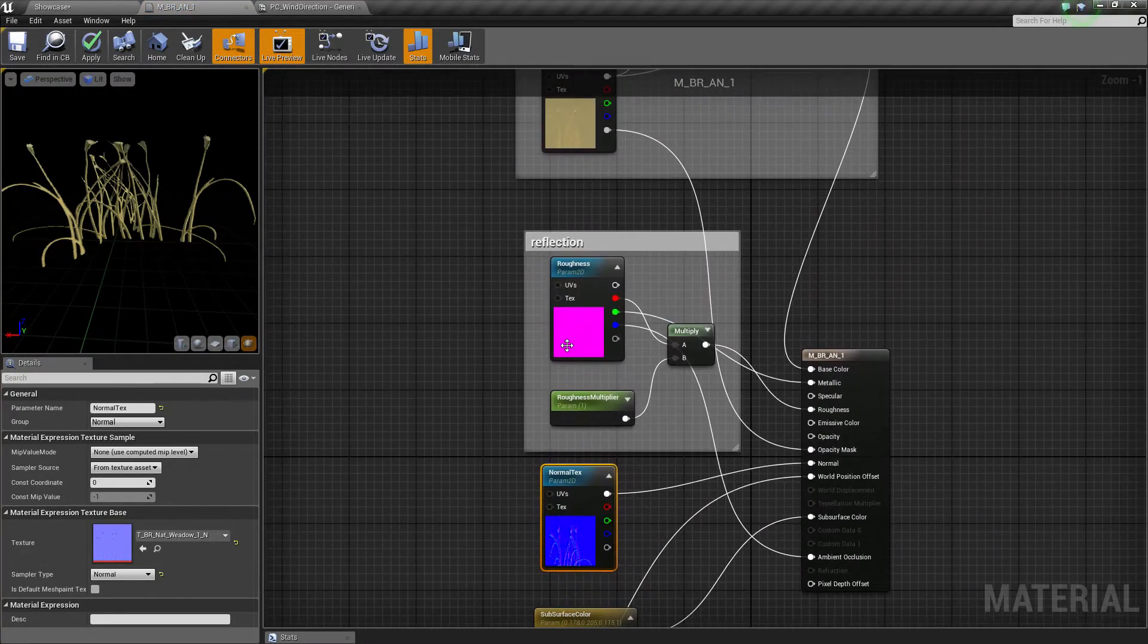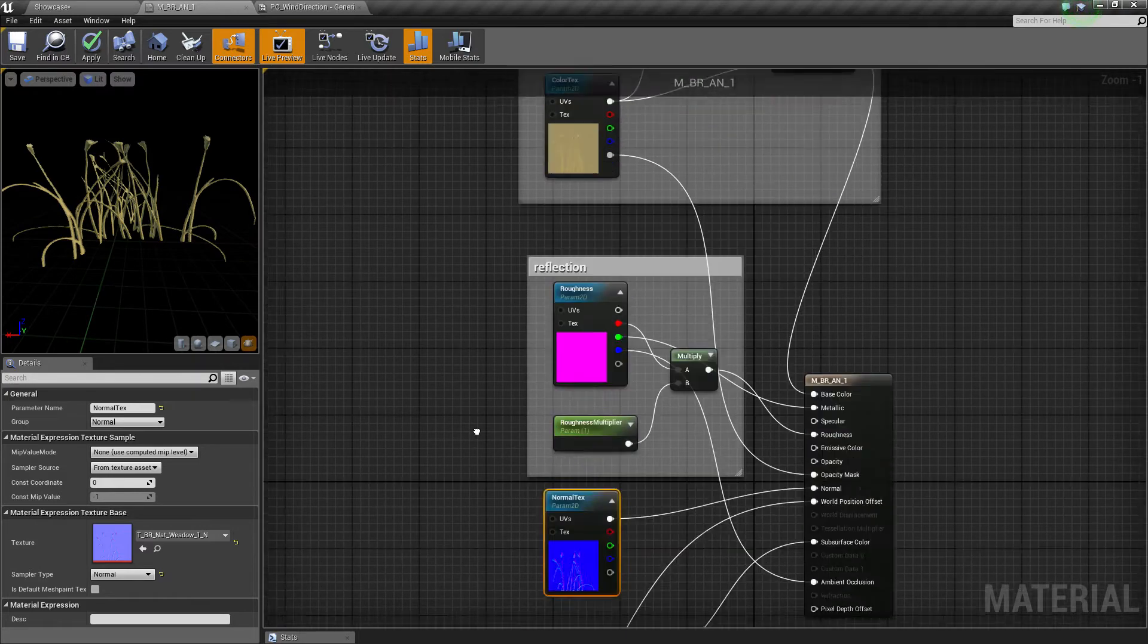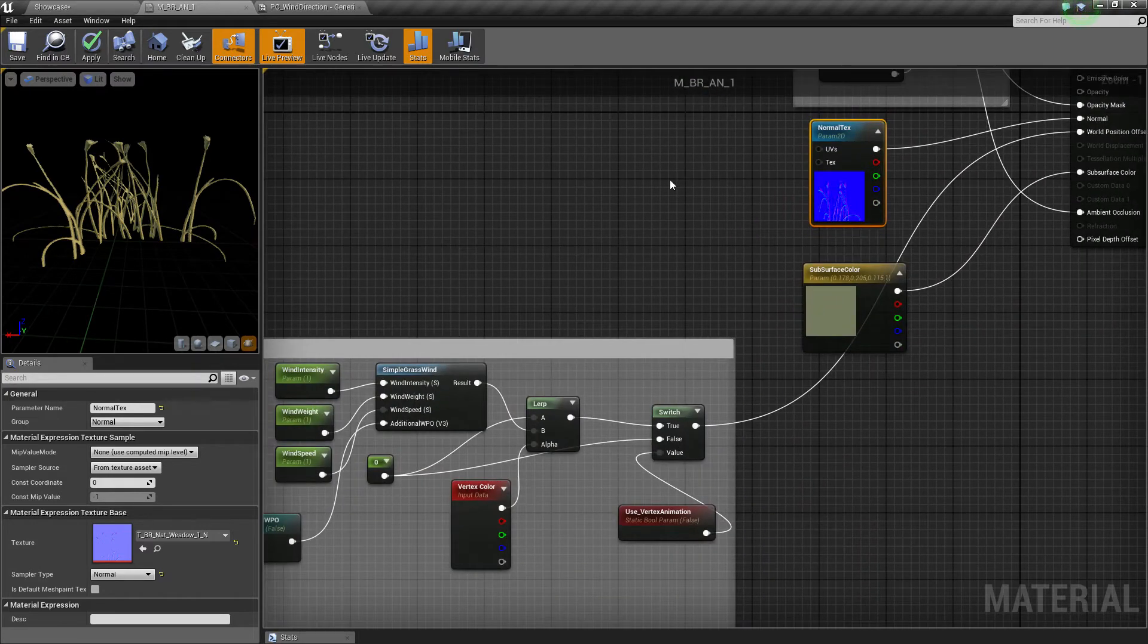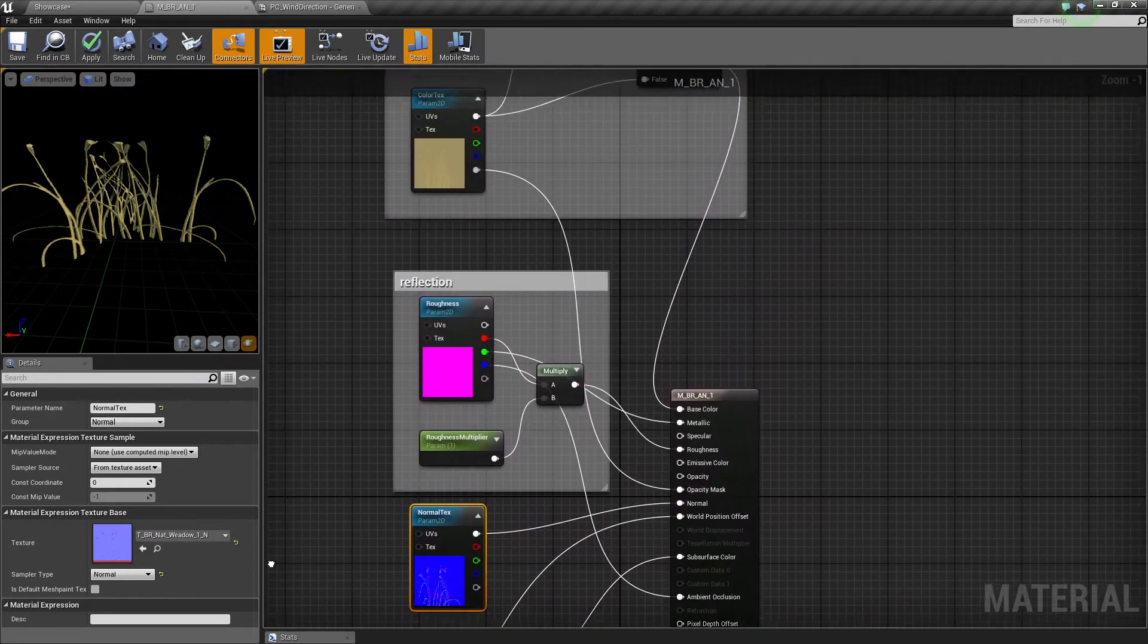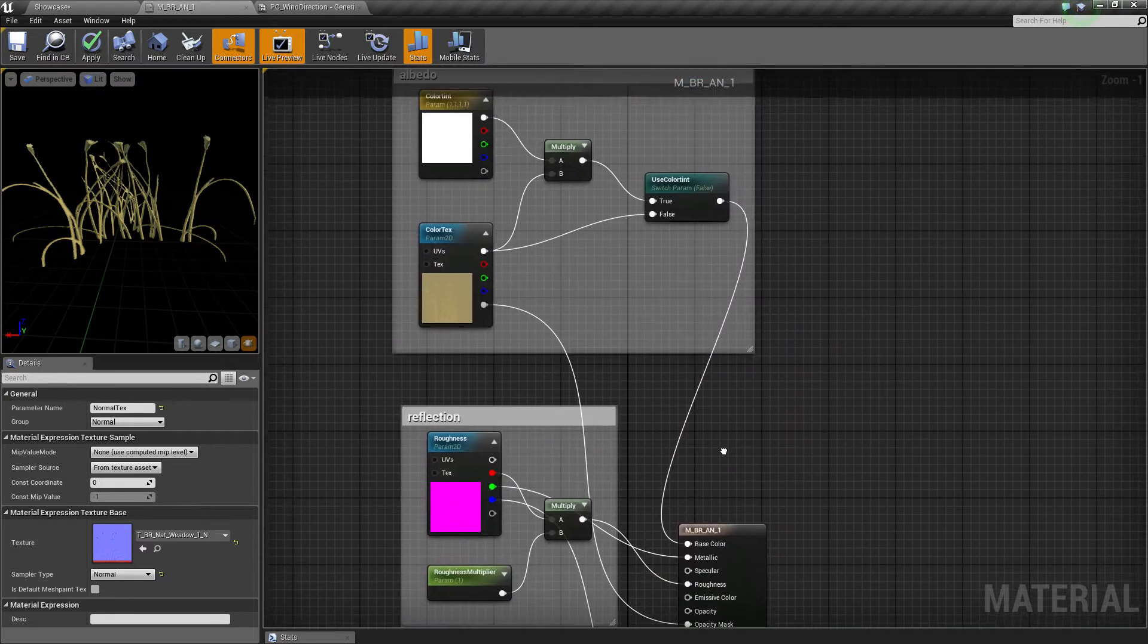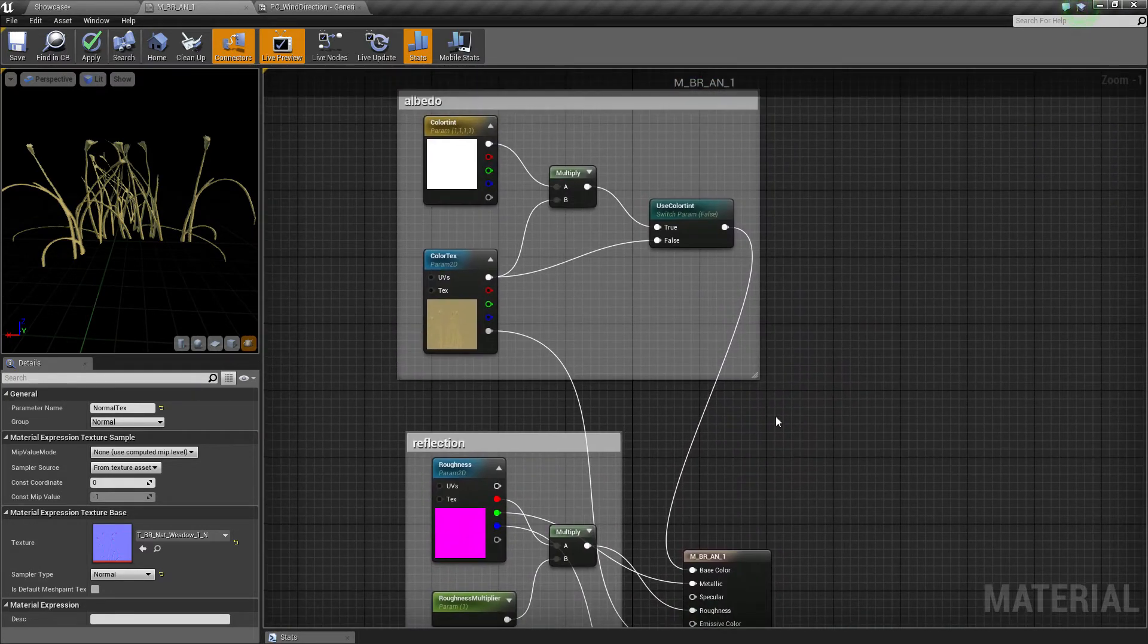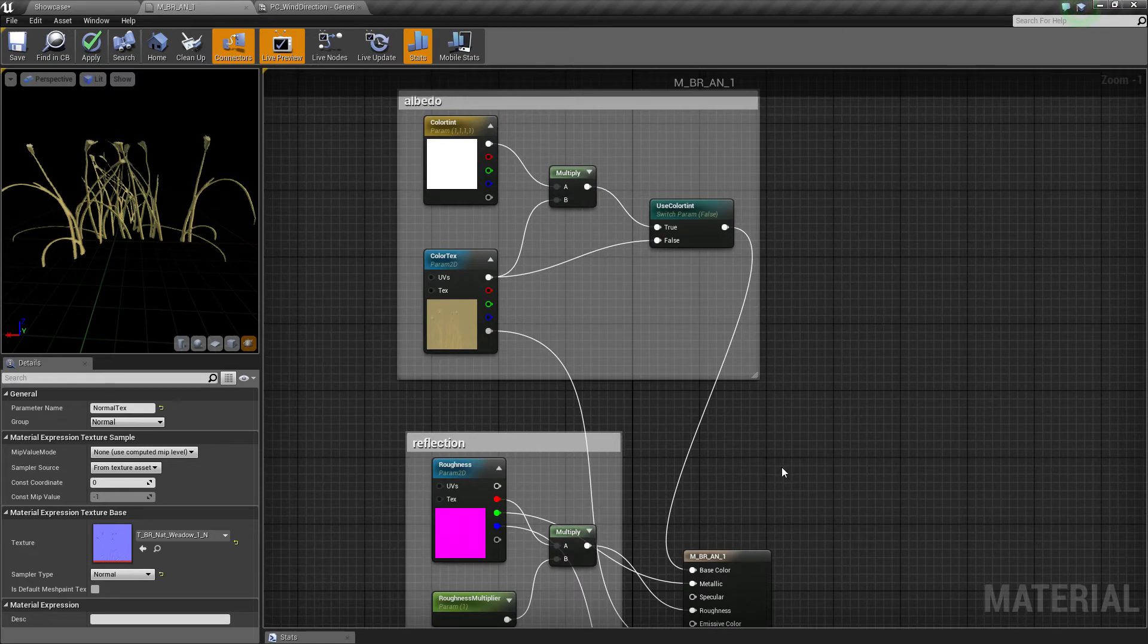Oh, actually it has a reflection texture also. But yeah, that's it. That's the material for the brushes.